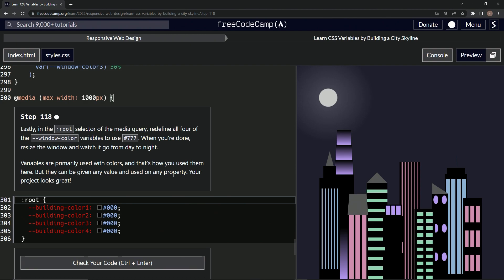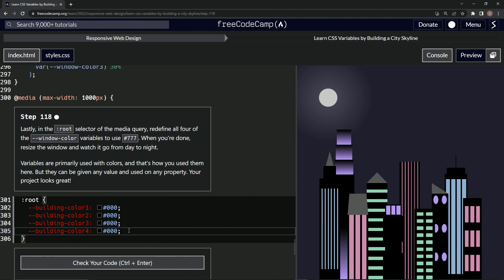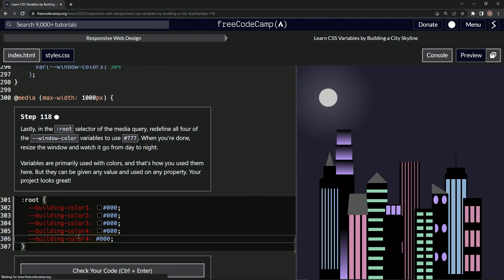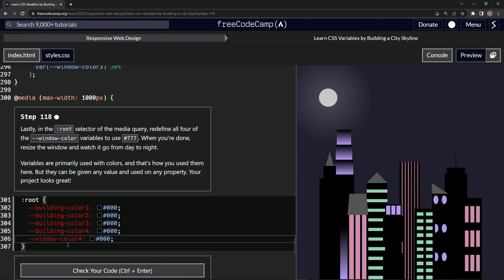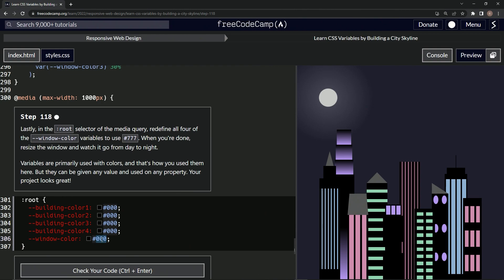Alright, so let's take this building color, drag it and drop it. Let's change this building color to window color. Let's get this four out of here and change this 000 to 777 like that.